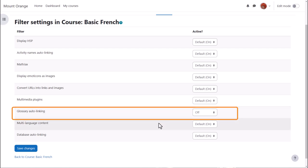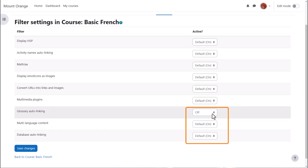But here is where it's useful to remember that you can turn this off in individual activities. For example, you might not want that in a quiz if the key terms are included in the quiz questions.